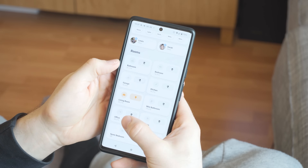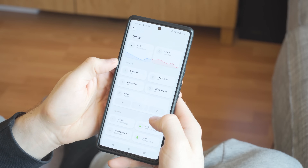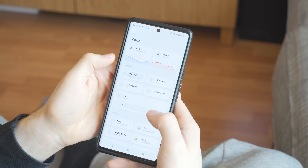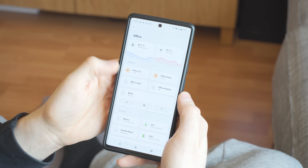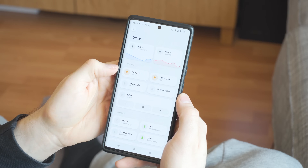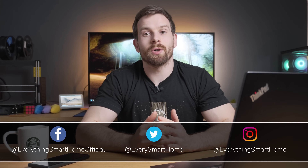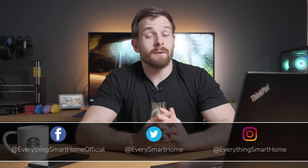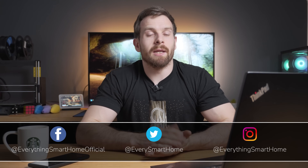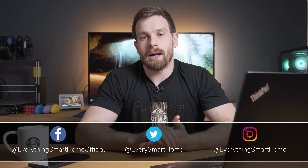Lots of you guys have been asking about our dashboard. You've been seeing it in various videos over the last couple of weeks and months, and loads of you have been asking how I did it, what the dashboard is, what theme I use, and how to actually build it within Home Assistant. So I thought today it would be fun to do a tour of our mobile dashboard that we use for Home Assistant so you can get some inspiration and ideas for your own dashboard too.